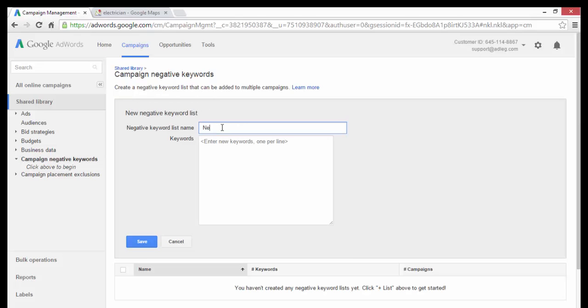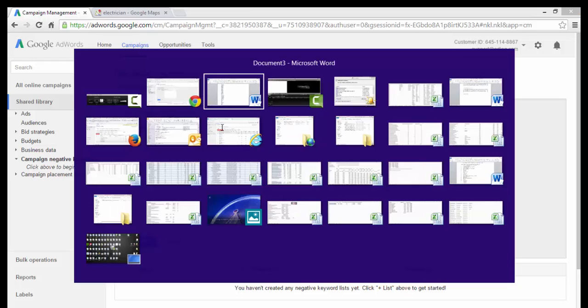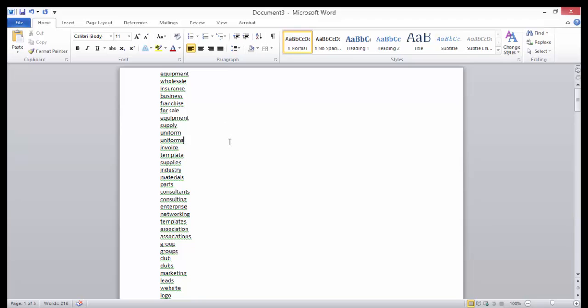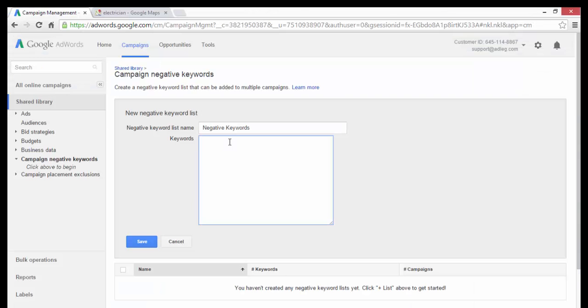Name the list and here's my list of negative keywords I'm going to add just from the research that I've done so far. You can copy and paste that whole list into here and click Save.